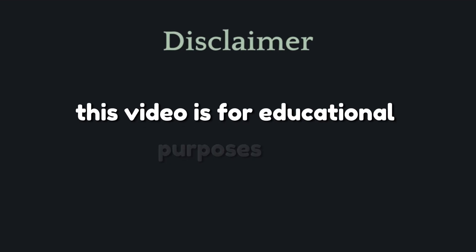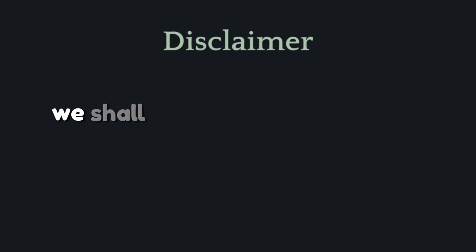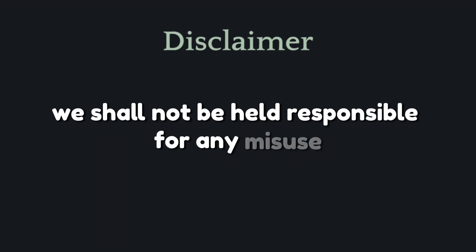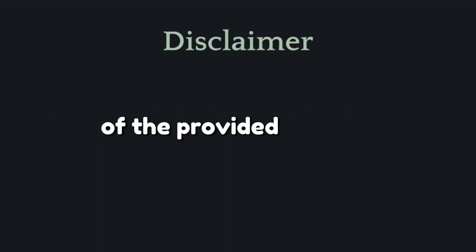This video is for educational purposes only. We shall not be held responsible for any misuse of the provided content.